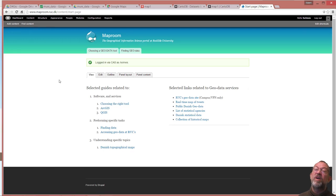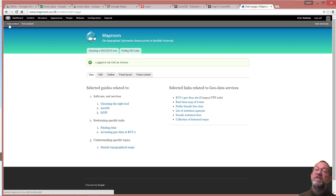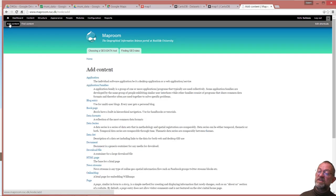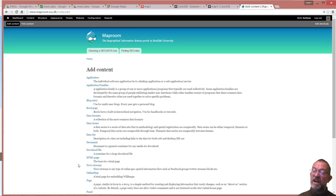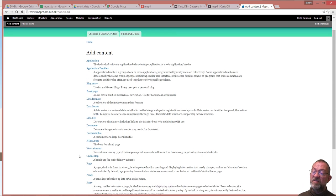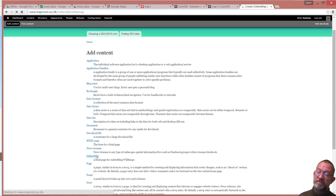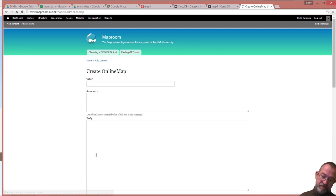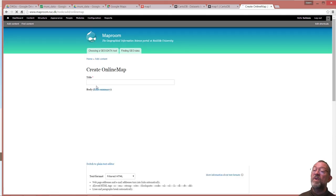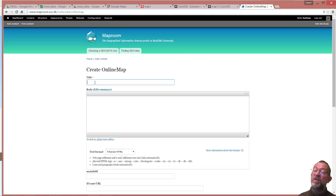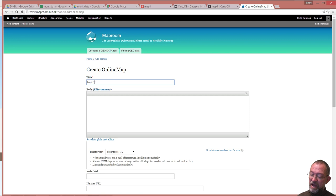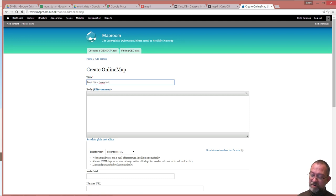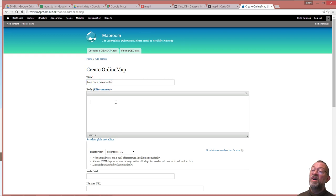Once I've signed in using the single sign on, I can say add contents and I will create a different type of content, an online map. I will call it a map from fusion tables. This is the body.